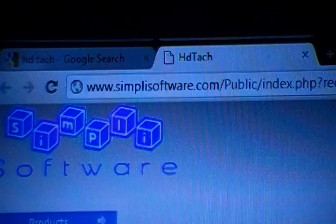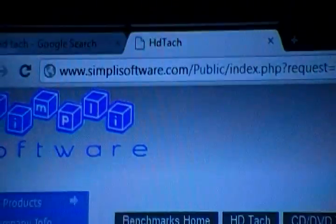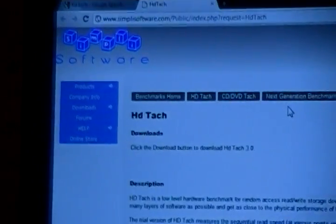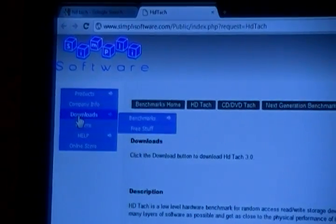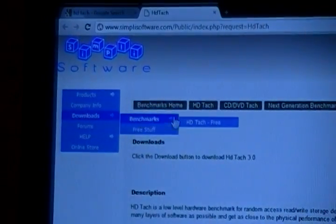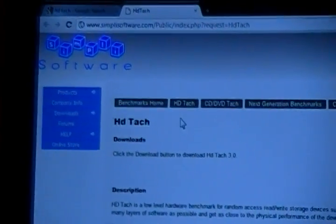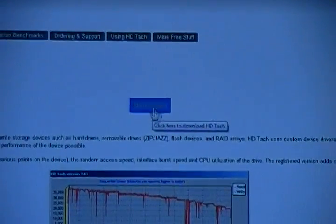I'll just do a quick search and the website address is simplysoftware.com. Once you're on the website, go to downloads, benchmark HD Tach free. There's a download link and download the program.